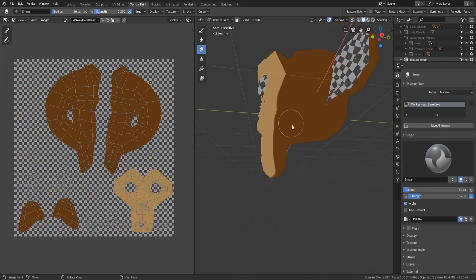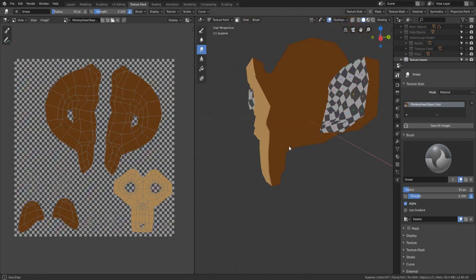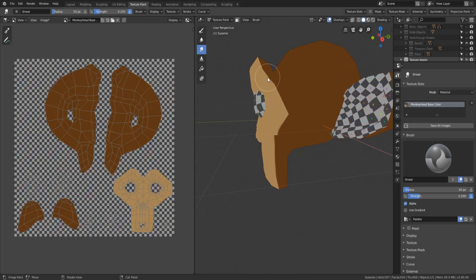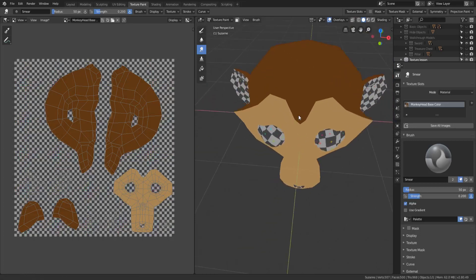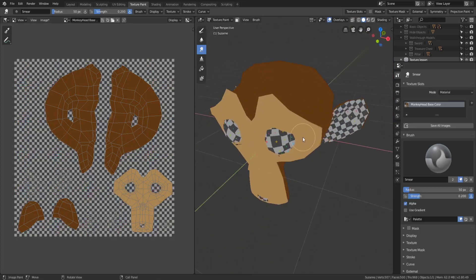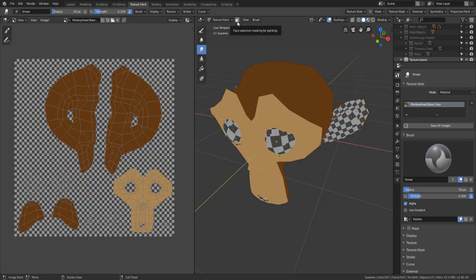I think that's actually going to be a pretty good way to paint that. I wanted to point this out because it was a while before I found this tool and so this is a really useful tool for painting really accurately. Just face selection masking for painting.